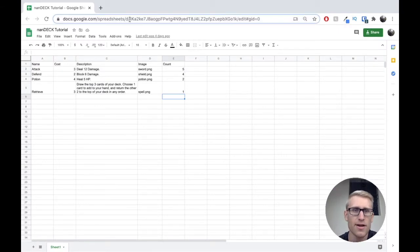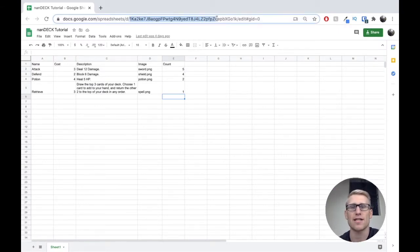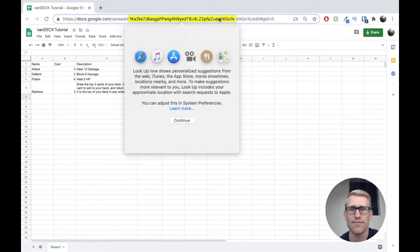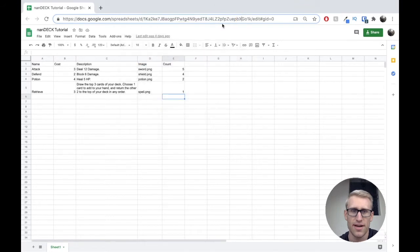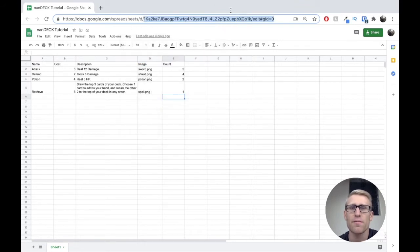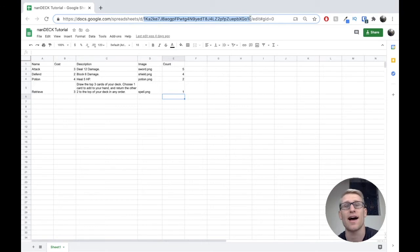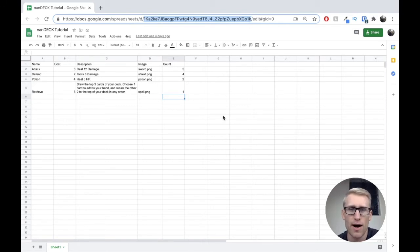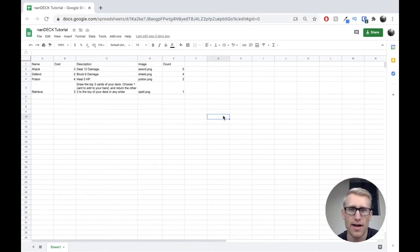Now we can say done. And now we can grab this. When NANDEC tries to access it, it's going to be able to because it's now a publicly available link. So I'm going to grab this and I copied it. And now we're going to jump back into NANDEC.